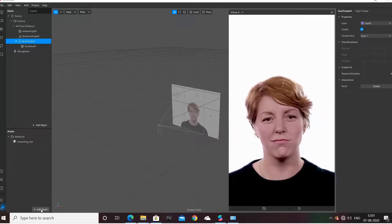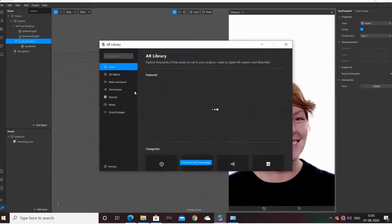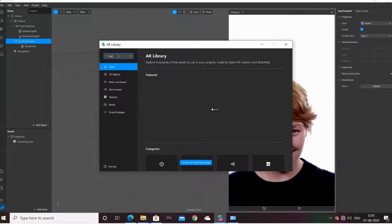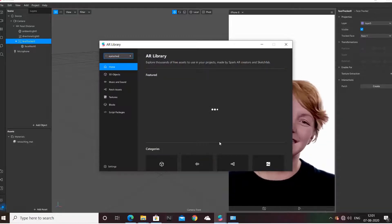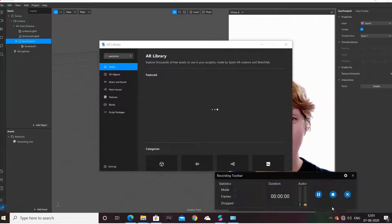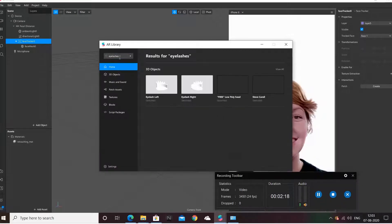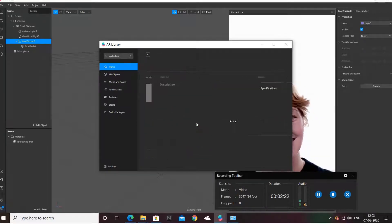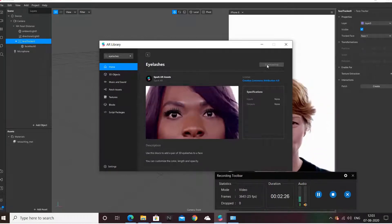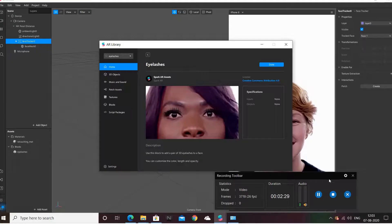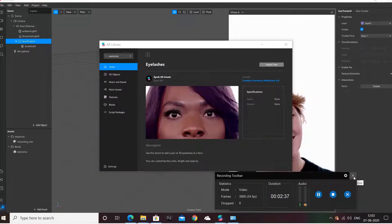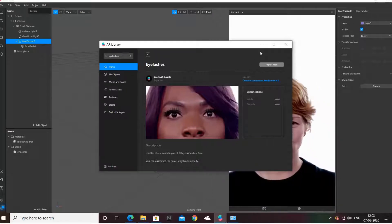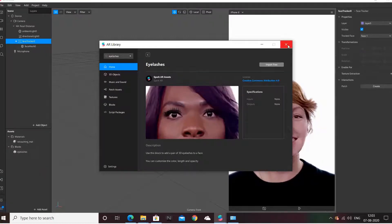Now I am going to download a hair patch for eyelashes. We are looking for eyelashes here. We got it. You can import it for free. Now we have eyelashes added here and I am just closing it.